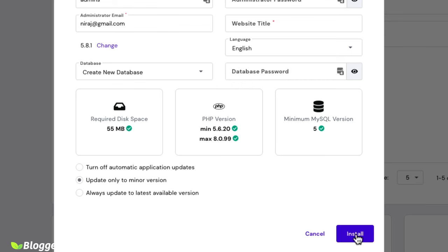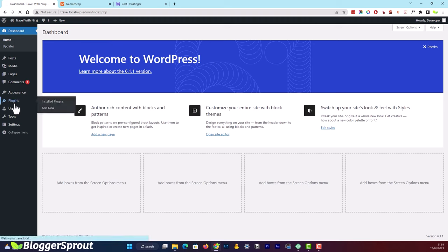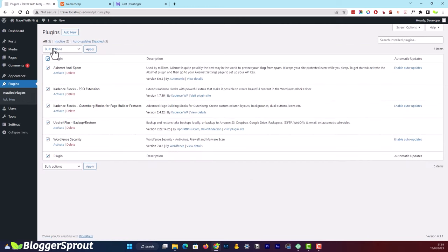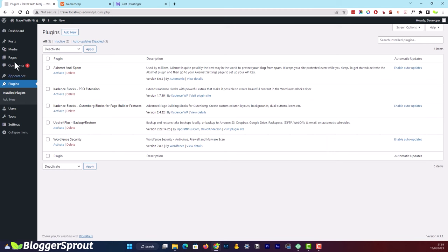Once WordPress is installed, click the Login button and it will automatically redirect you to the WordPress admin panel. If it looks a little different, don't worry — go to Plugins, select all plugins, click the dropdown and select Deactivate, then click Apply. This will deactivate all unnecessary plugins and leave you with a bare minimum WordPress website.